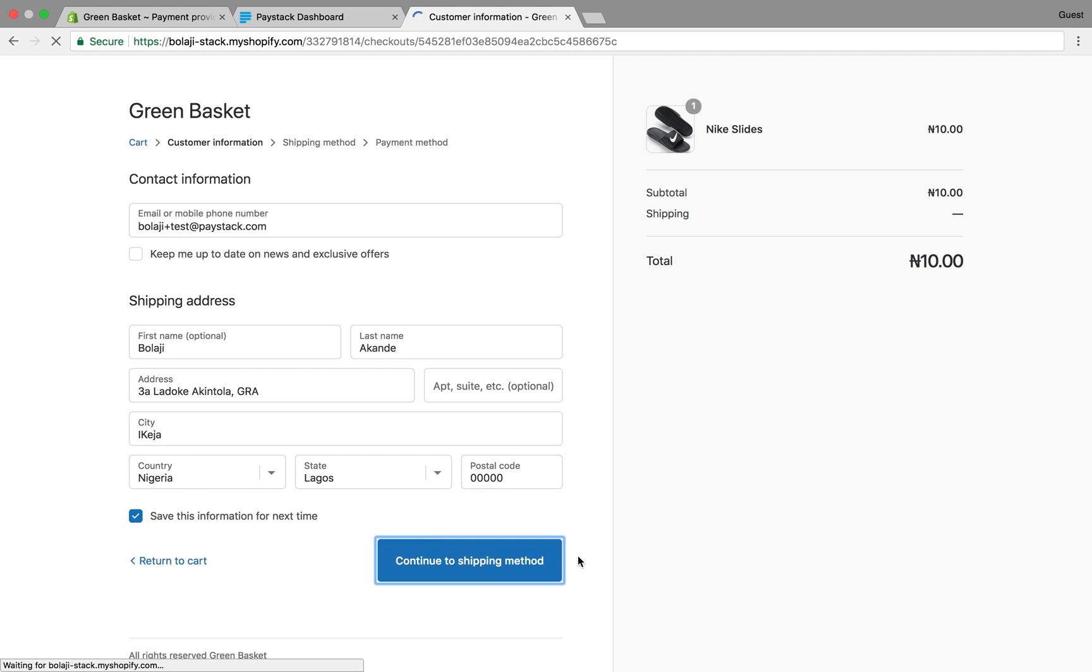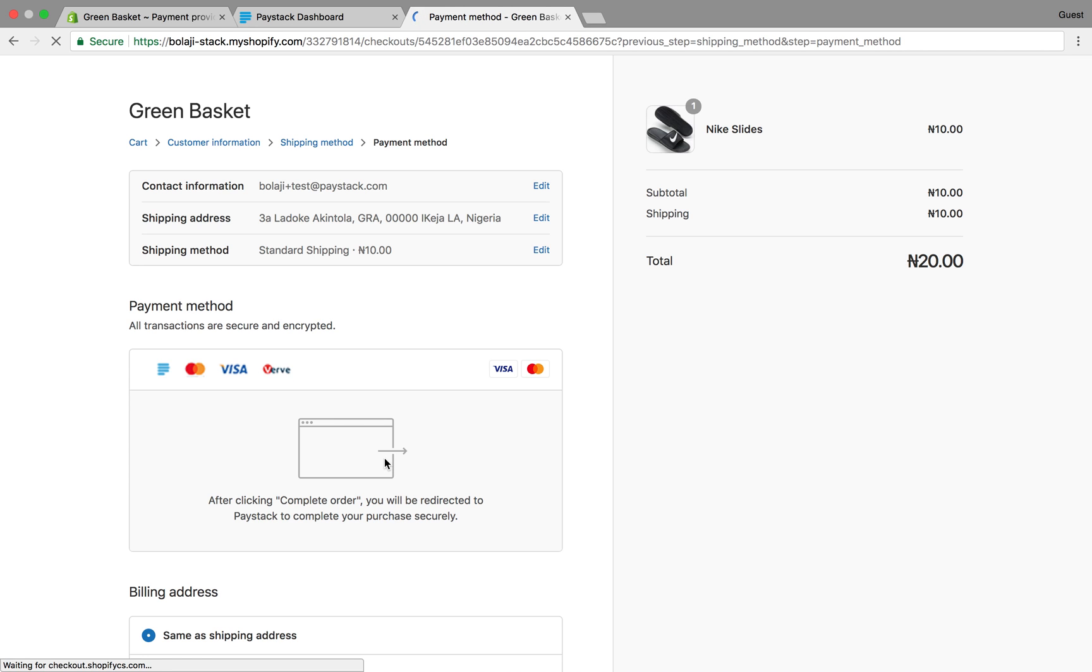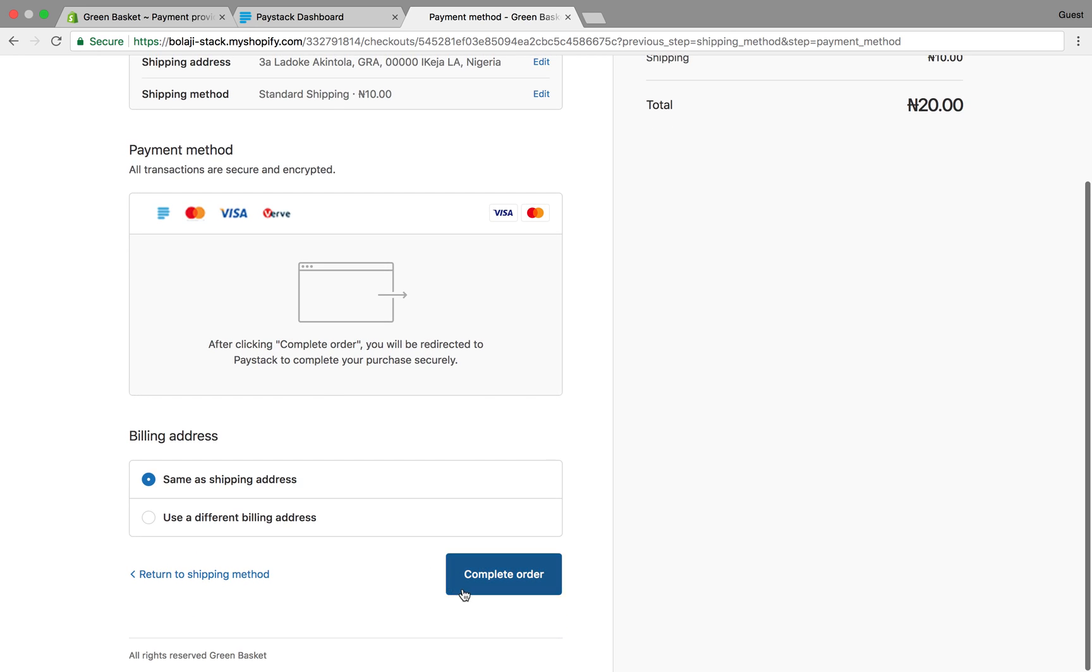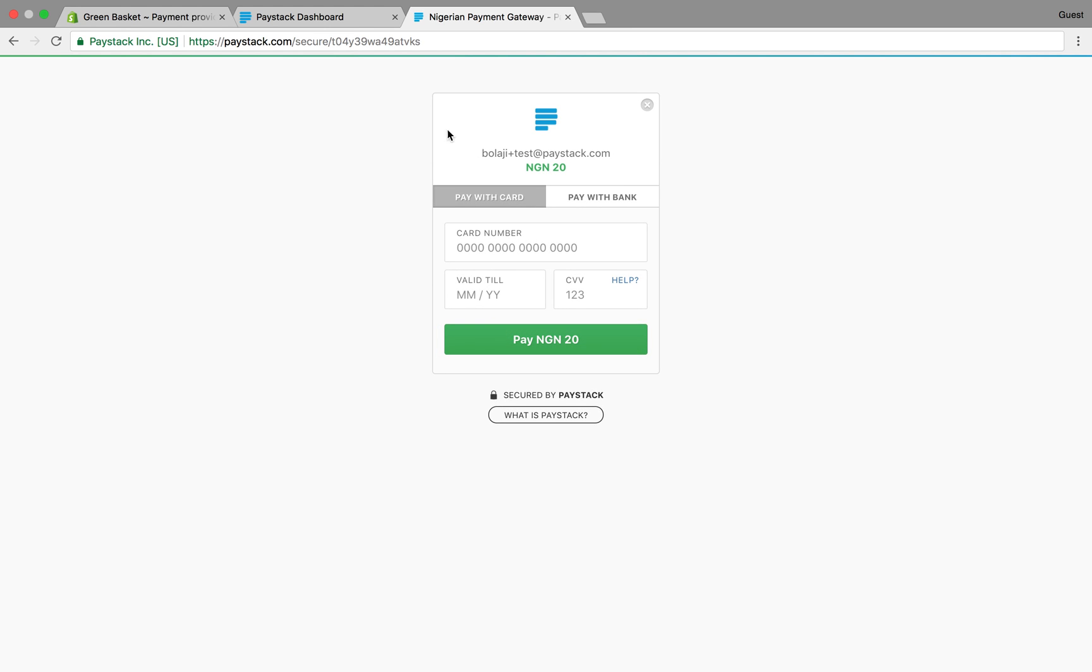Continue to shipping, continue to payment method - yes, you see Paystack once more. You complete your order and it redirects you to Paystack. Like you can see, there's no more red banner telling you that it's a test payment. If you put in your card details now it will charge your card and make a successful live payment. That is how you integrate Paystack on your Shopify store both for test and for live transactions.